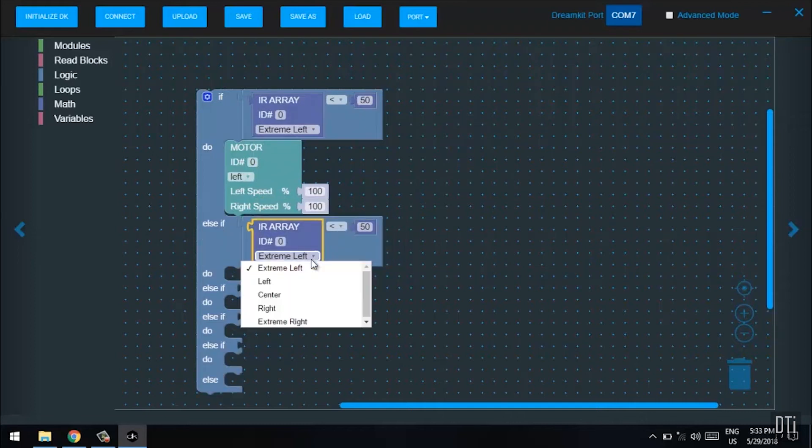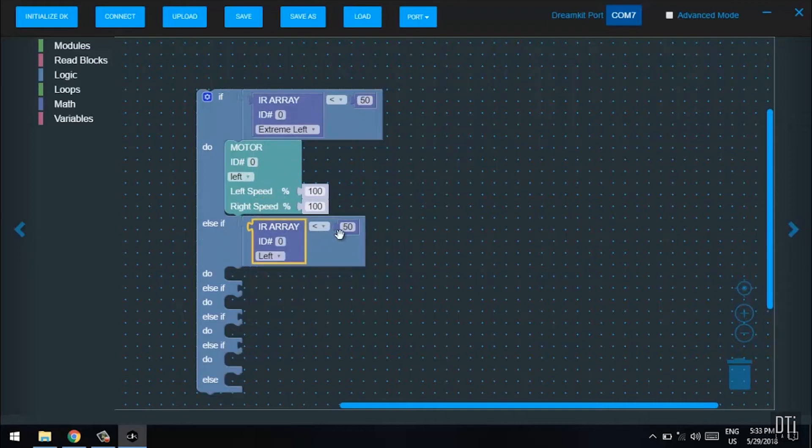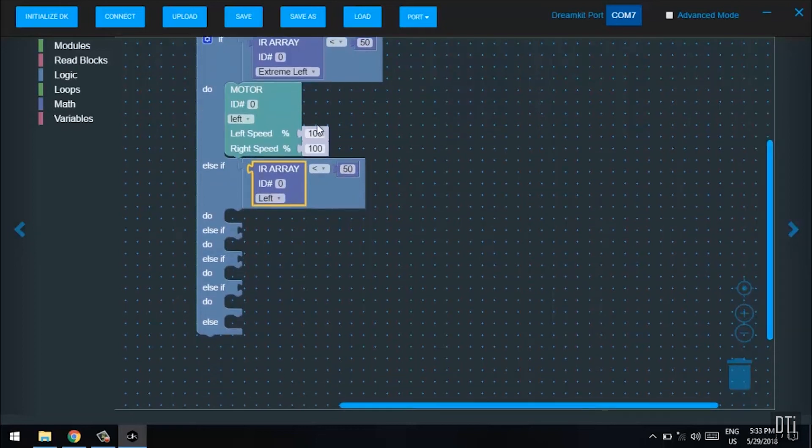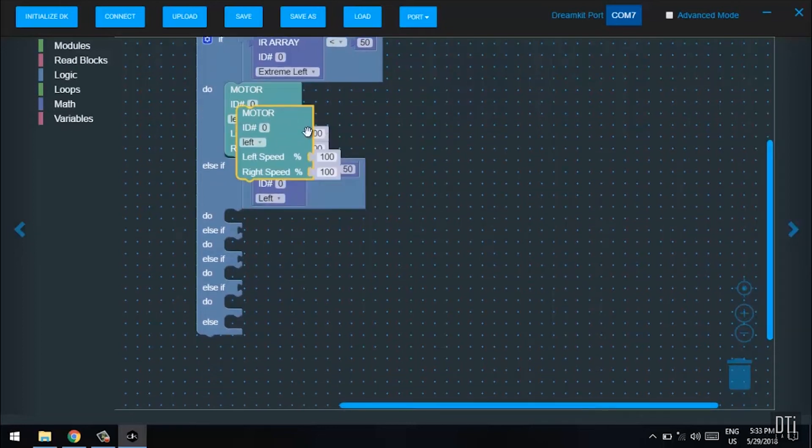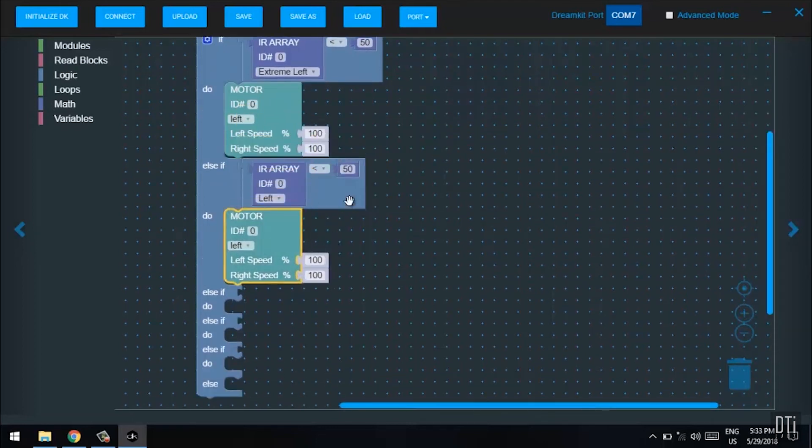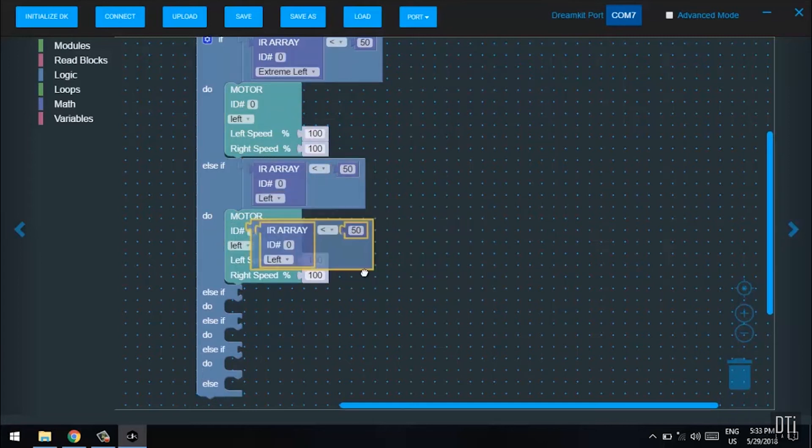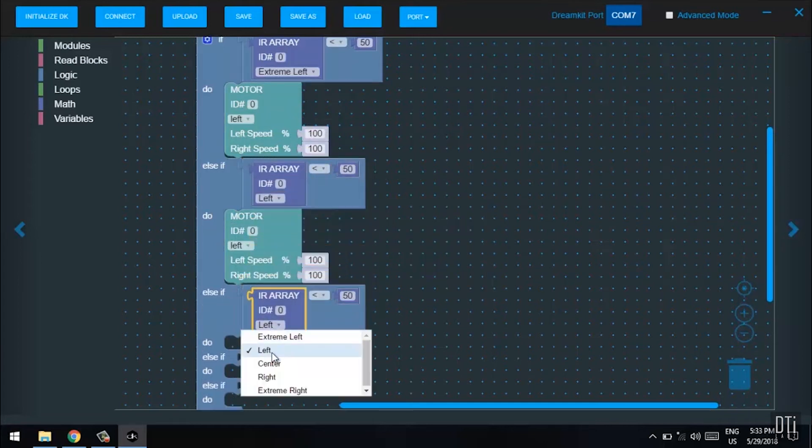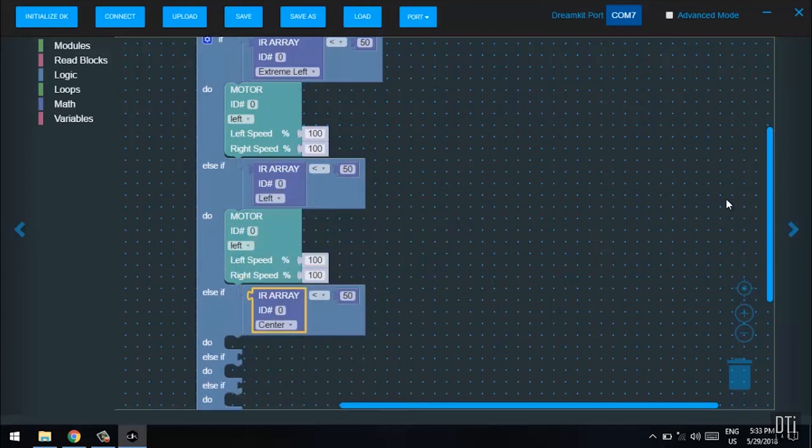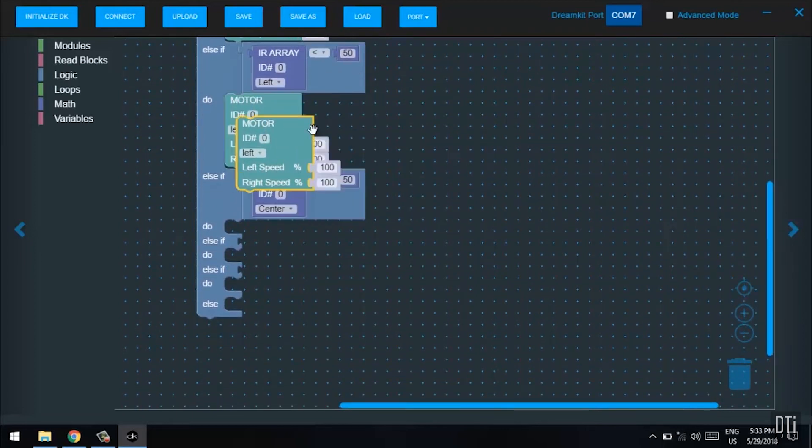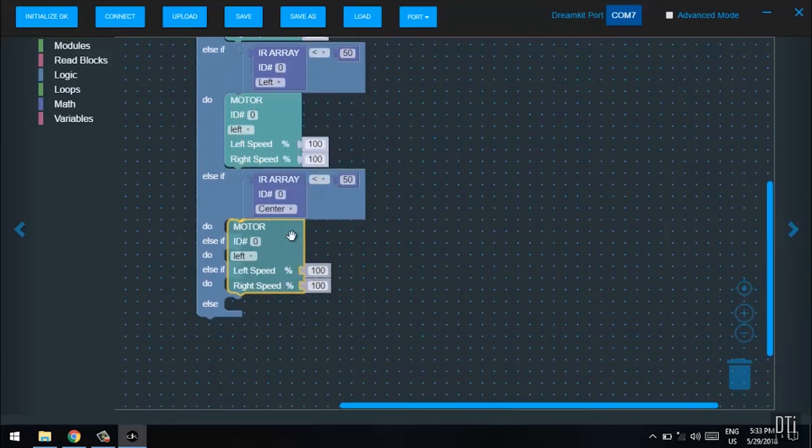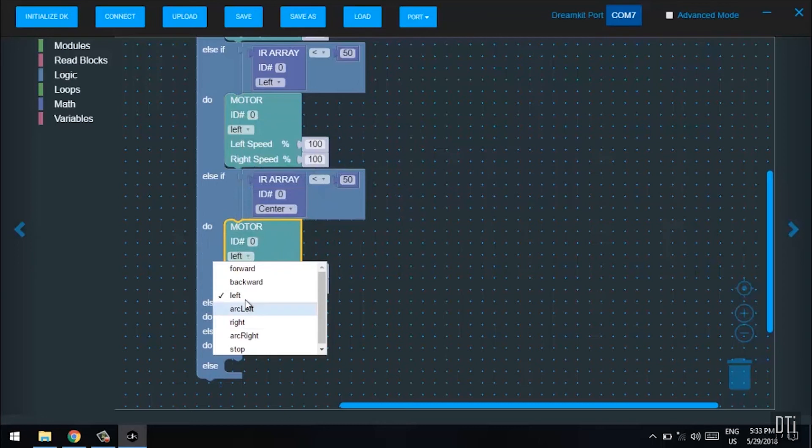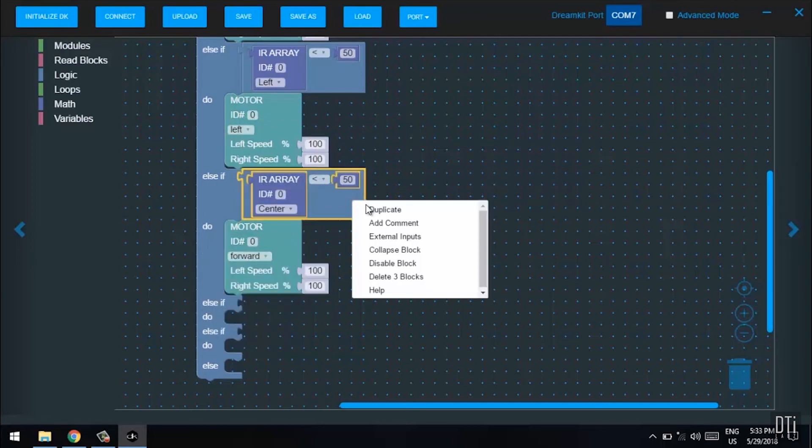Duplicate this, and for the left, it has to move left again. Duplicate the motor. And then for the center, duplicate the motor and make sure you select forward.